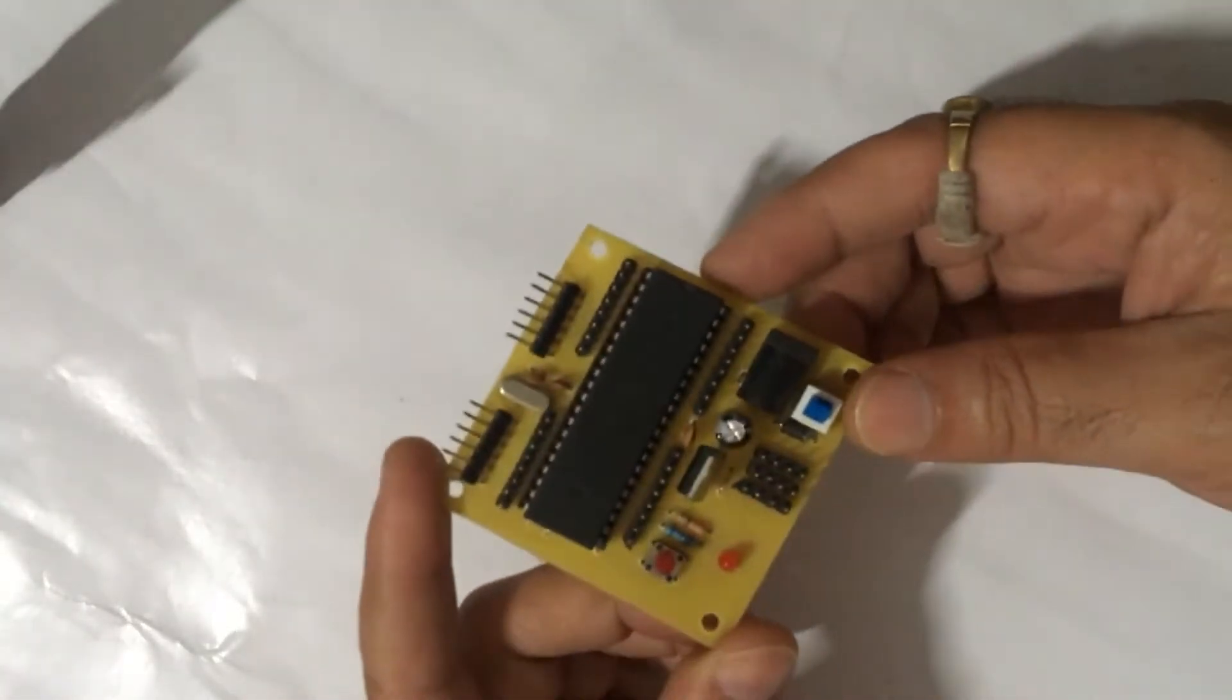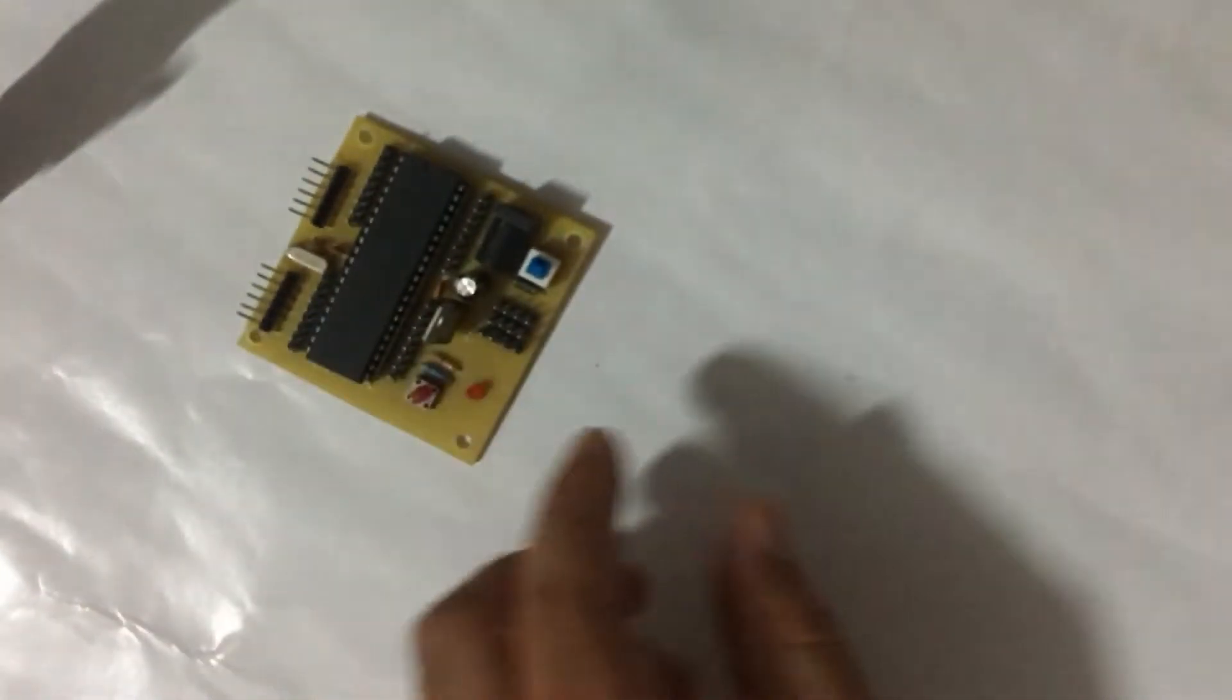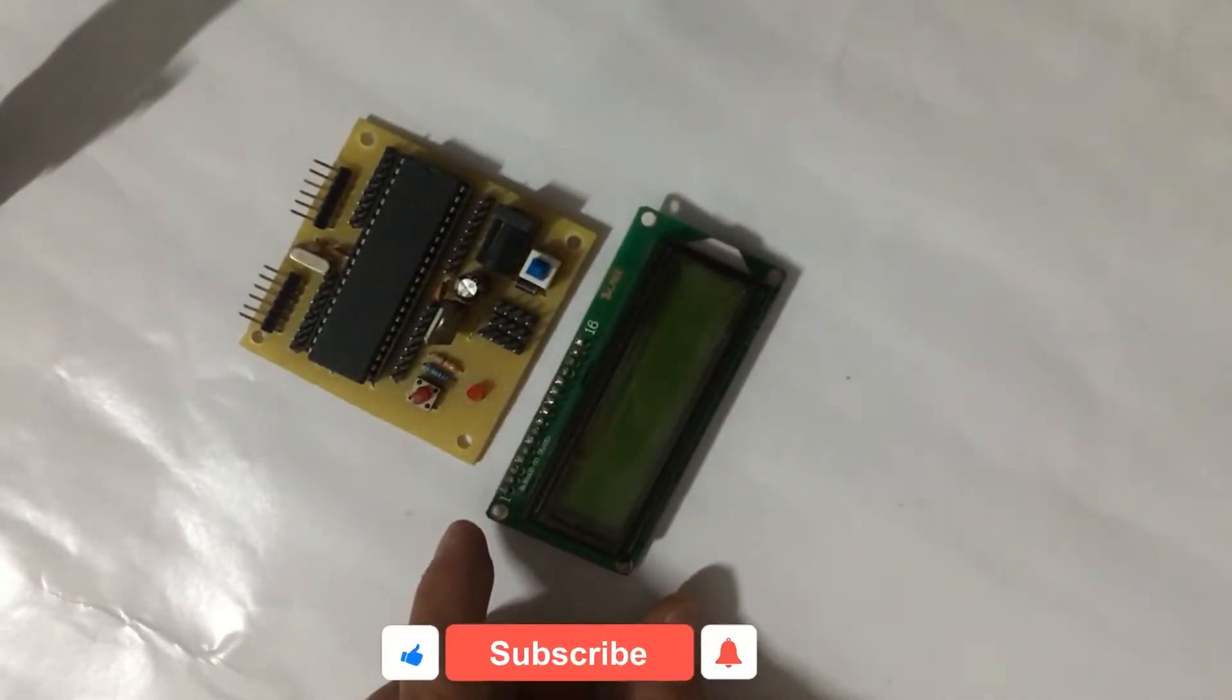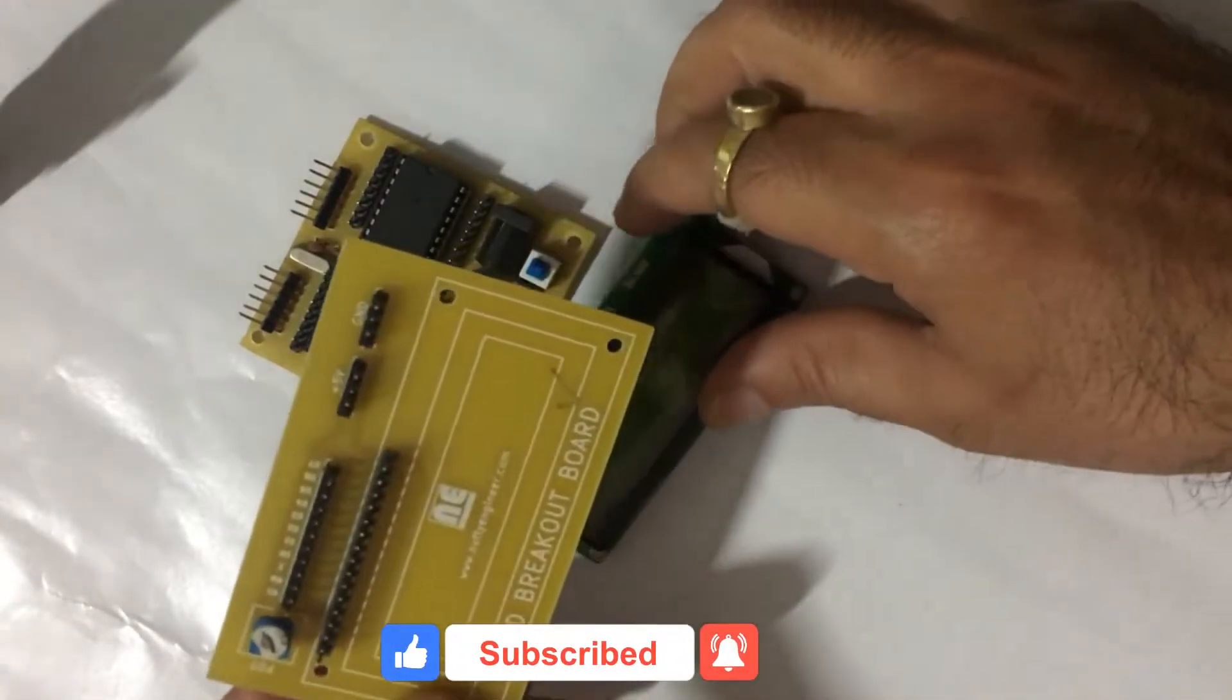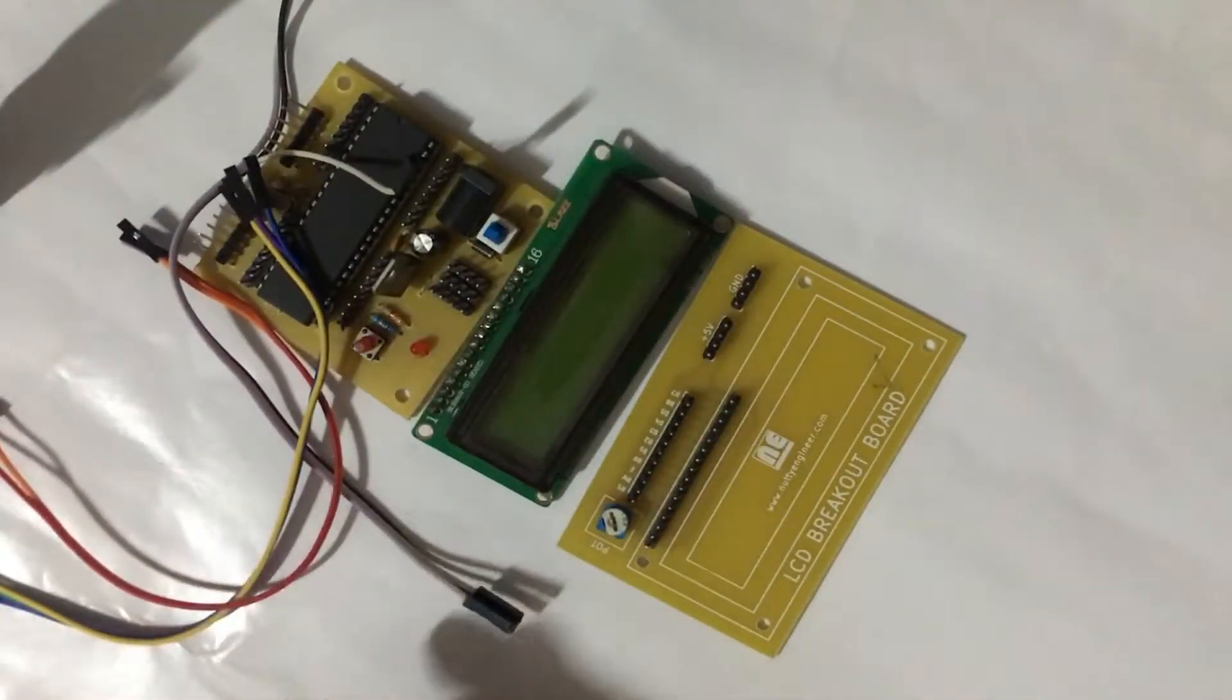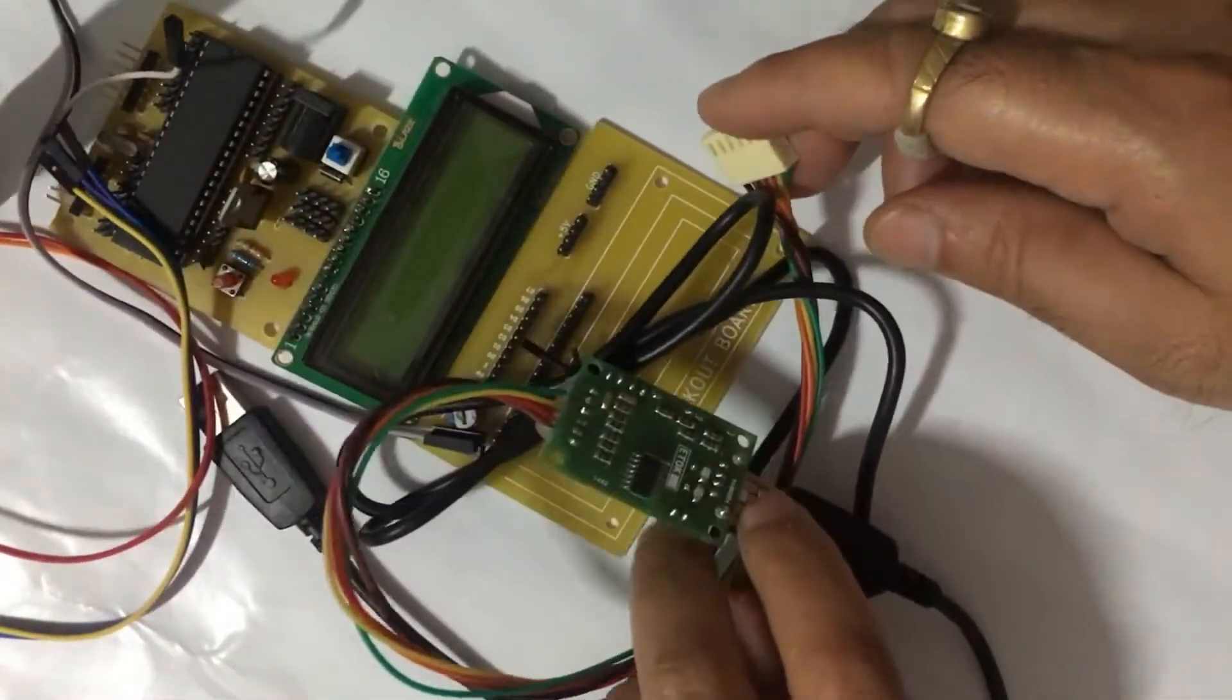We must have ATmega16 or ATmega32 board, 16x2 LCD, a LCD breakout board, few female to female connecting wires, and also a programmer.